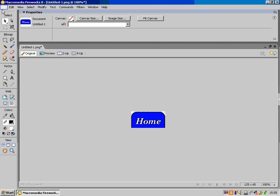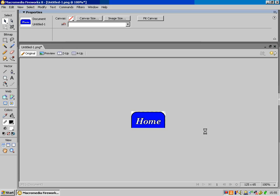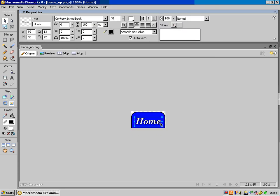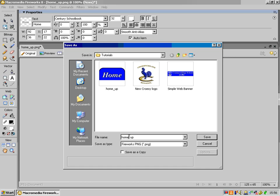I'm going to save this in my tutorials folder as 'home up'. So I've got 'home up' saved. What I could do then is just change the text on each of the buttons, on each of the up-states. So it's going to be 'home', then I'm going to call it 'news', and I'll do File > Save As 'news up'.